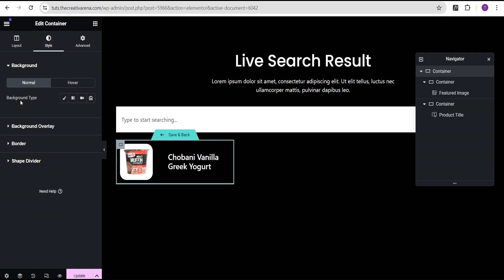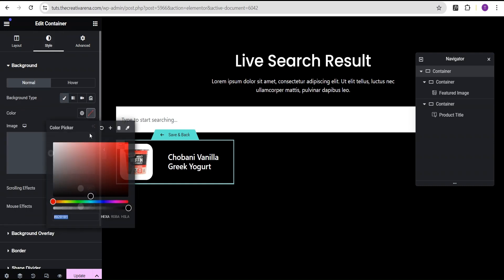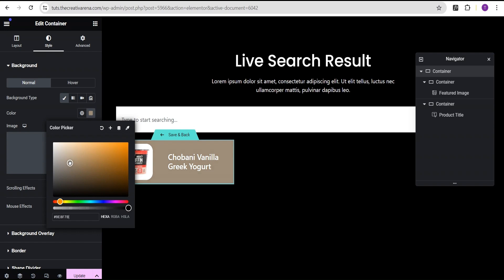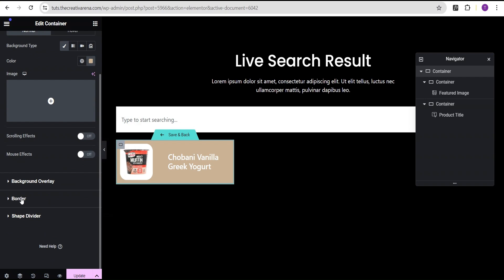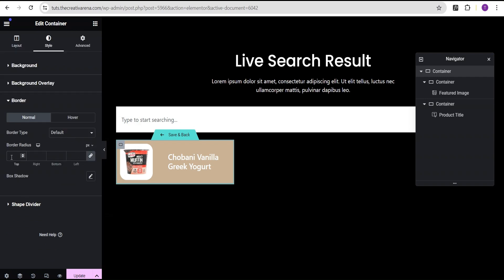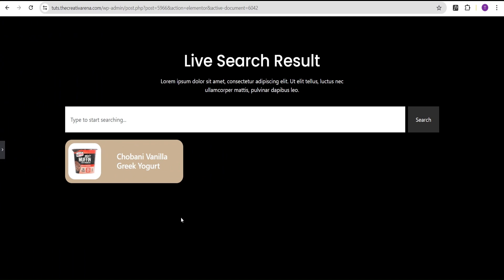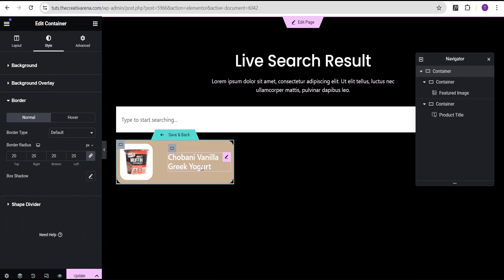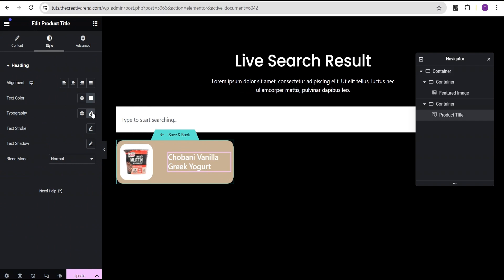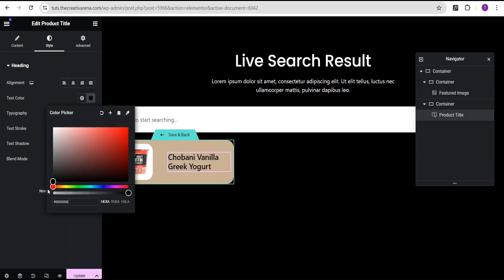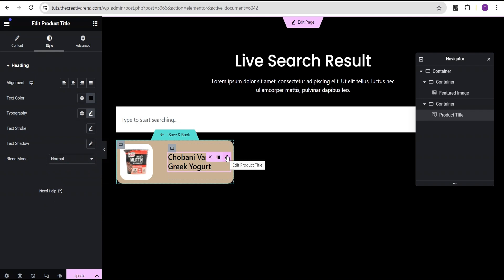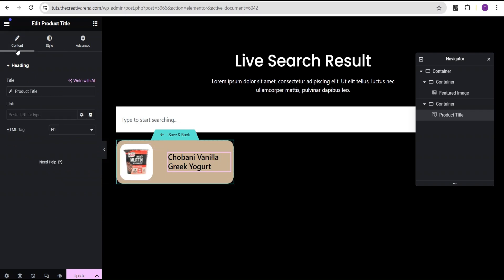Under Style, I'll set the Background Type to Classic and give it a background color. Then I'll go to the Border and give it a border radius of 20px all around. Looking at it, let's change the color to black — it looks great. Now let's make our product title and product image clickable. For the title we'll go to Content and set the dynamic link to Post URL. For the image, under Content and Link, we'll set the custom URL dynamically to Post URL.